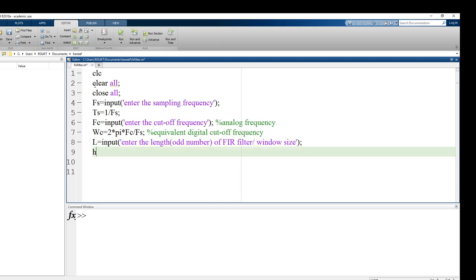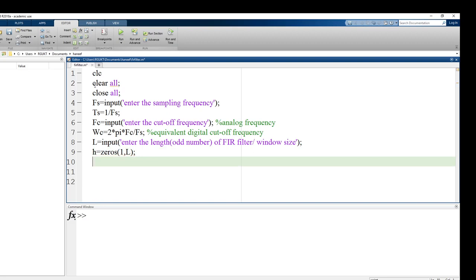We define H of n with zeros of size 1 by L. Since we need an odd number, the filter coefficients are framed in one window. We define the center C as (L + 1) / 2, which corresponds to the 0th index — the center of the odd-length window.